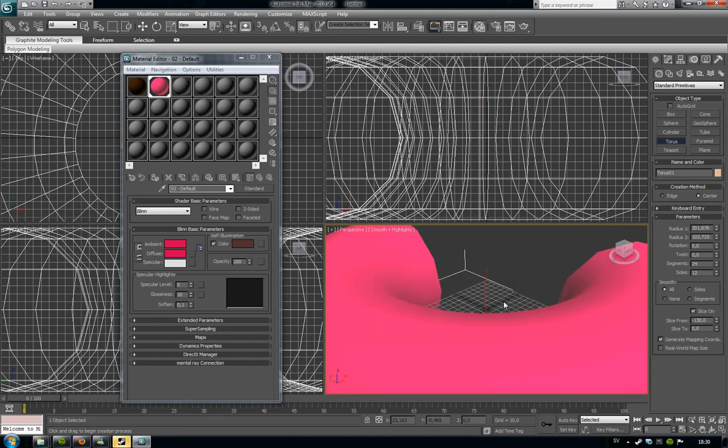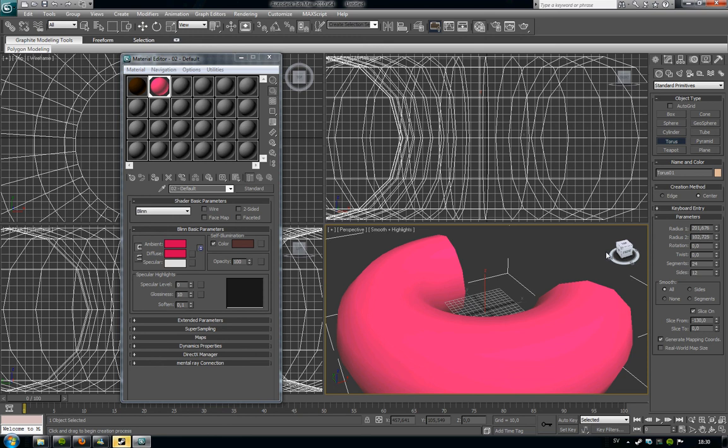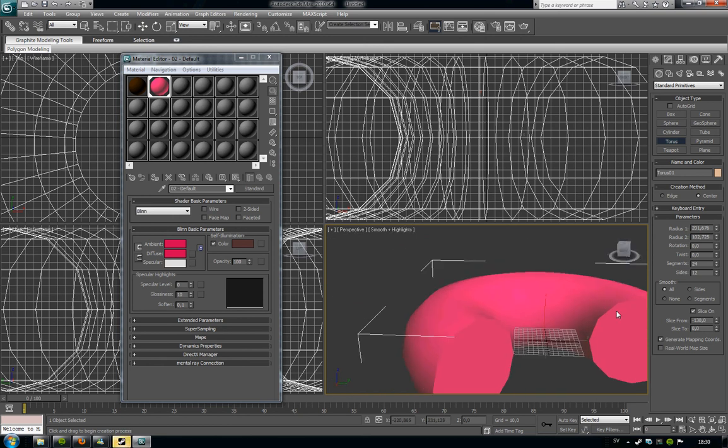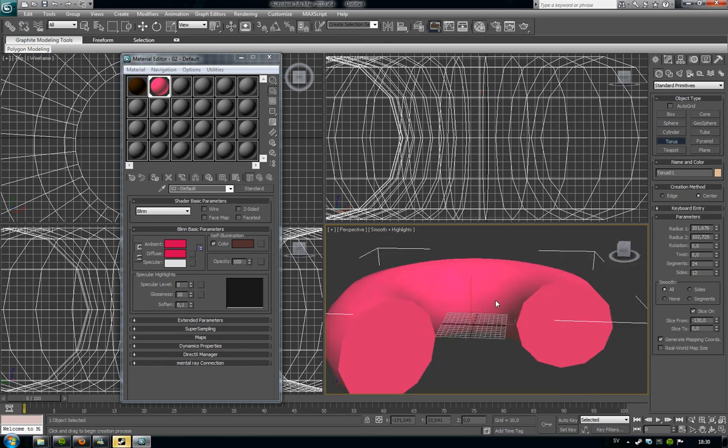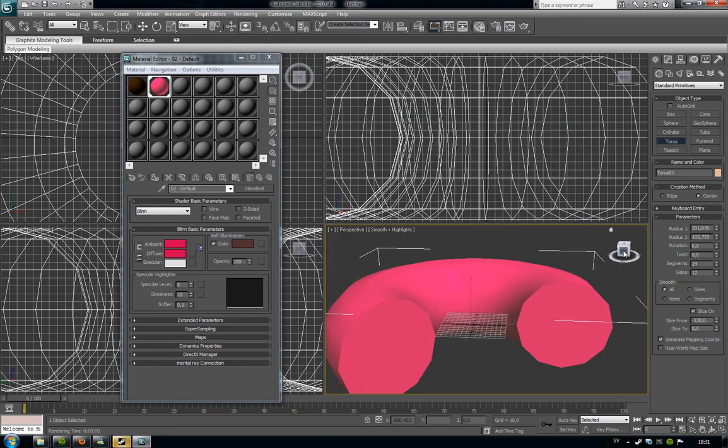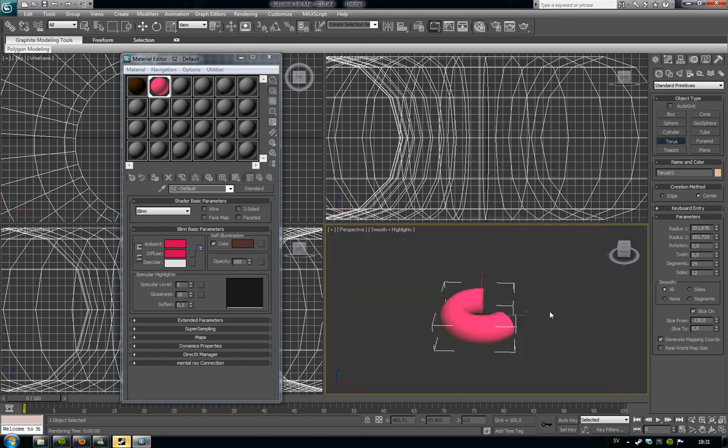Yeah, now we have a donut here that glows a little bit, which is cool. I'm going to press F9. You see it really glows. And it looks really much like a donut.